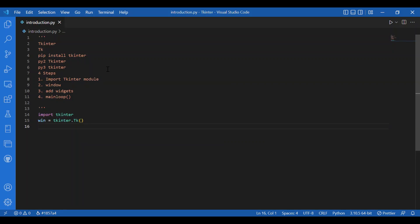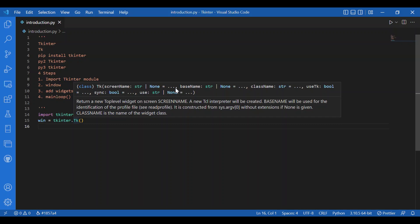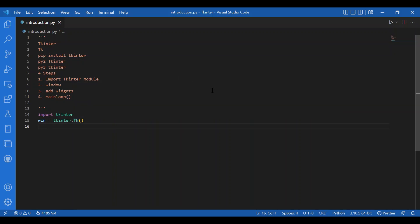TK can have a lot of arguments. The screen name sets the display event. Base name sets the profile file — by default it is derived from the program name. Class name is the name of the widget currently used; the widget class is TK here. Then we have use TK — if it is true, it initializes the TK subsystem. We have sync, which is used for debugging and executes all X server commands synchronously. Then we have use, which specifies the ID of the window for the application. These arguments might not make sense right now, but once we start making big applications with Tkinter, you'll get the use of them.